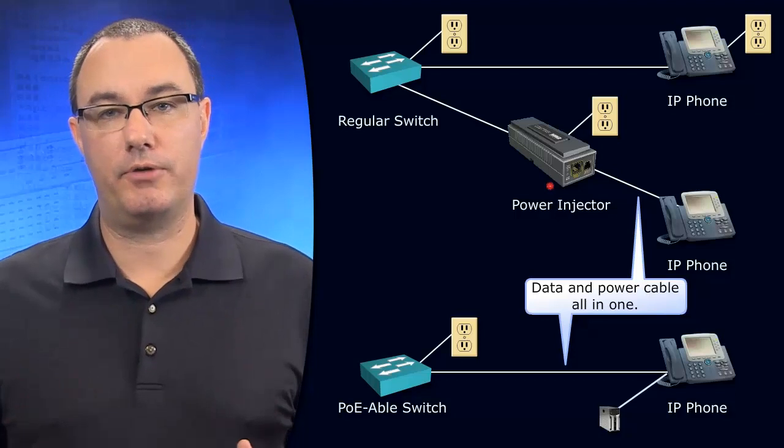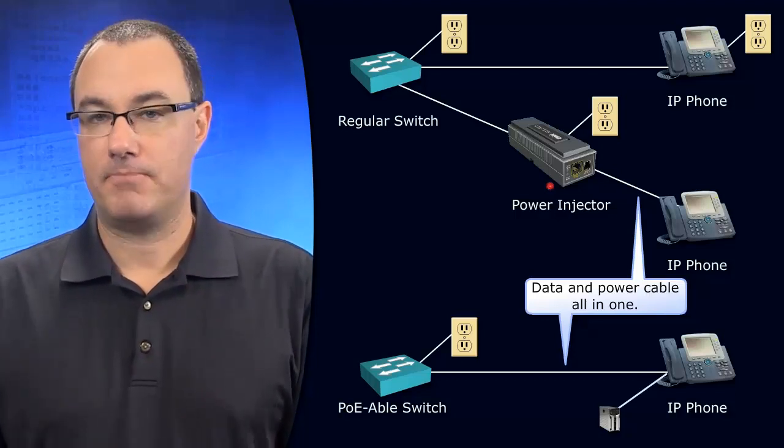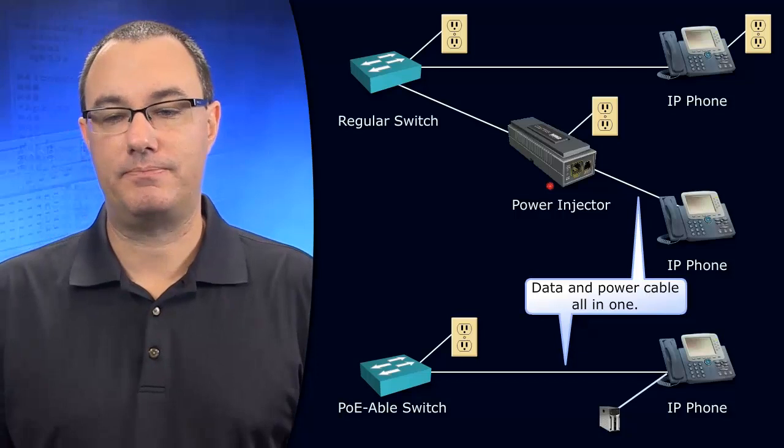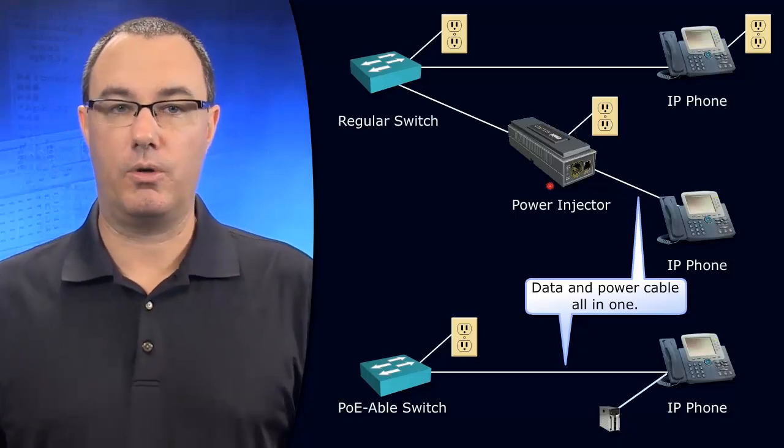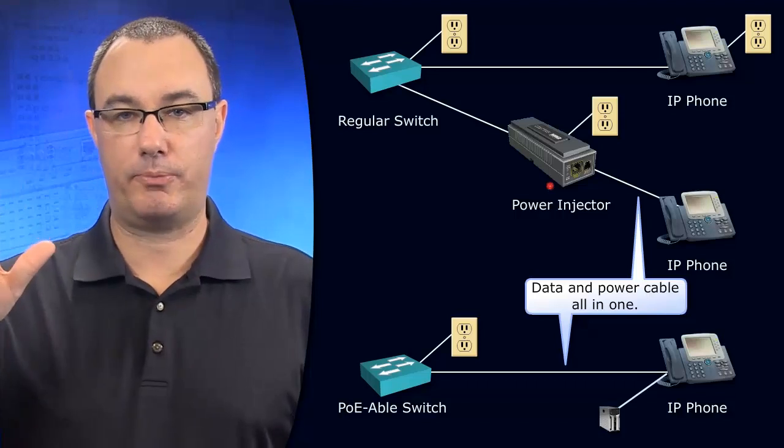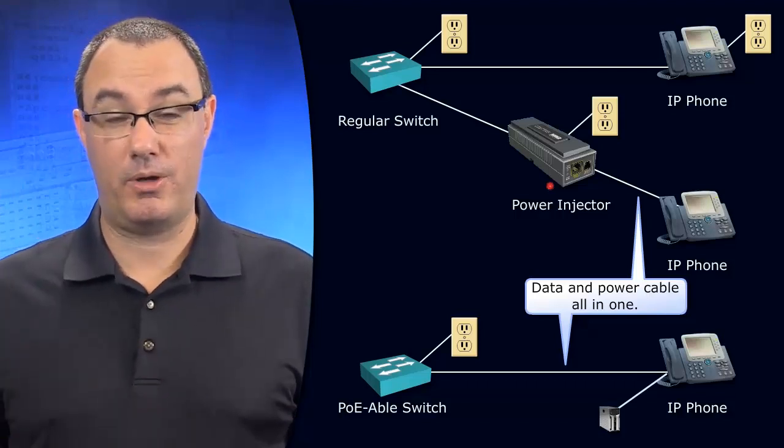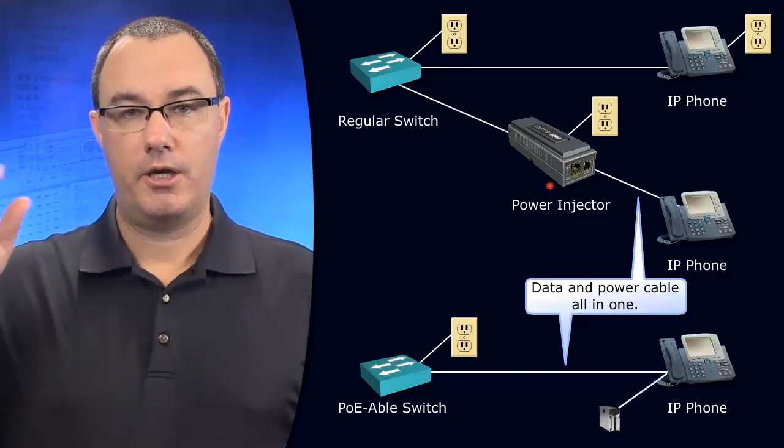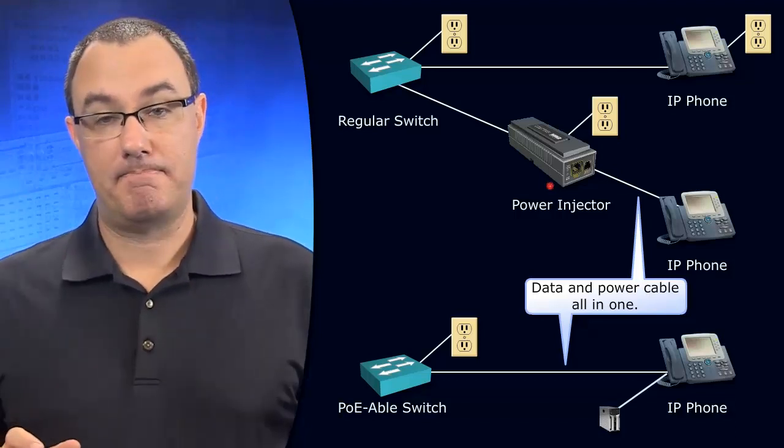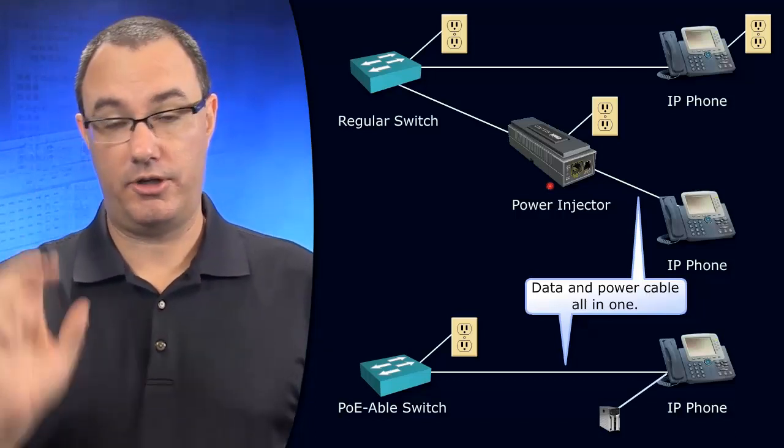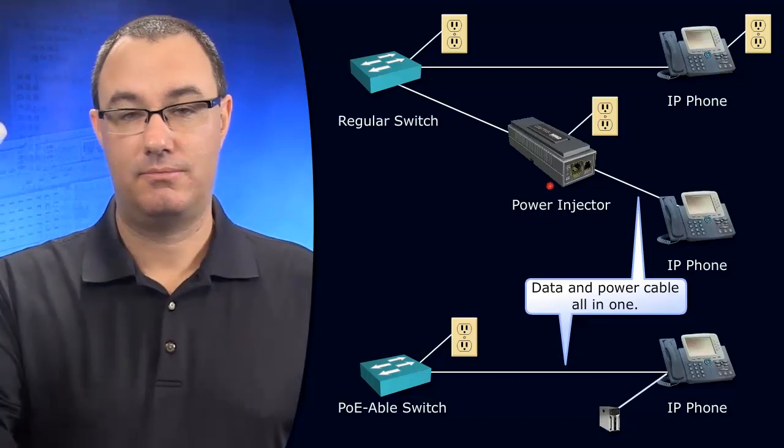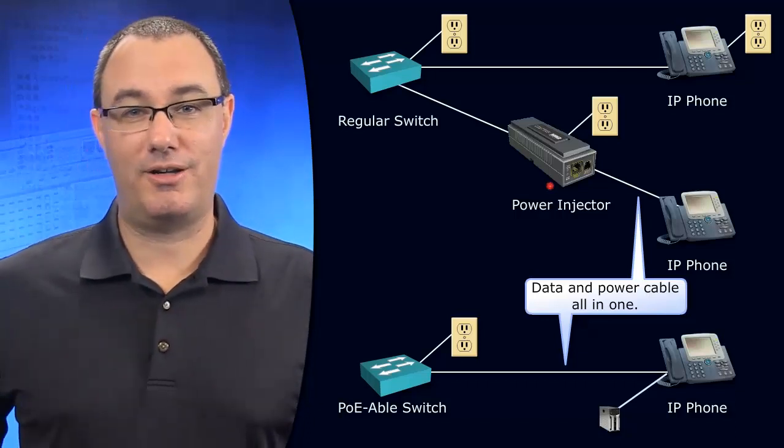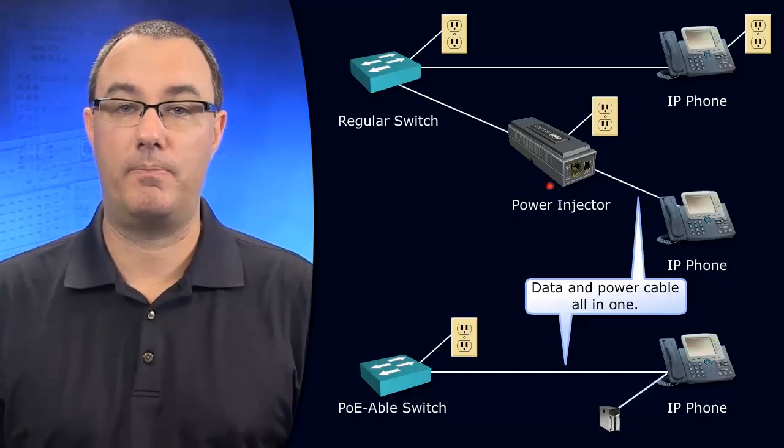Let me ask you, do you run power over Ethernet in your environment? If the answer is yes, what most people say that they use it for is IP phones and wireless access points. I've heard a lot of other purposes though. Purposes include badged entry, like time cards, or just taking your badge and putting it up to the wall to let you in the building, and maybe there's some data connectivity for that as well.